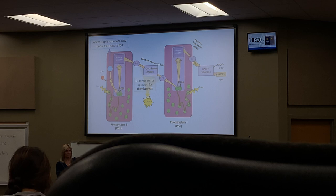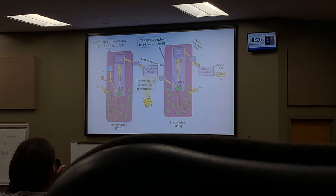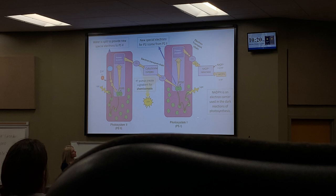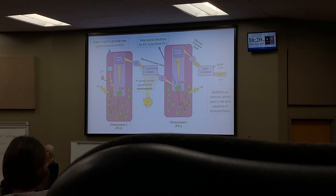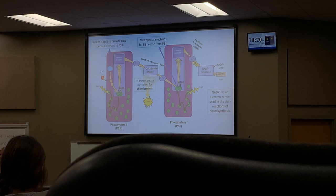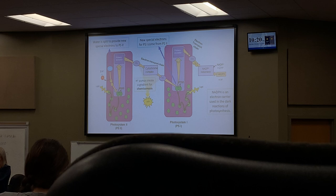The proton pumps create a gradient for chemiosmosis — protons travel through ATP synthase to make ATP. New electrons come from PS2 into PS1. Ultimately NADPH is the electron carrier used in the dark reactions of photosynthesis. When you see 'dark reactions,' write 'Calvin cycle' — it's also called the light-independent reactions. Some older sources call it the dark reactions; prefer 'Calvin cycle' or 'light-independent reactions.'